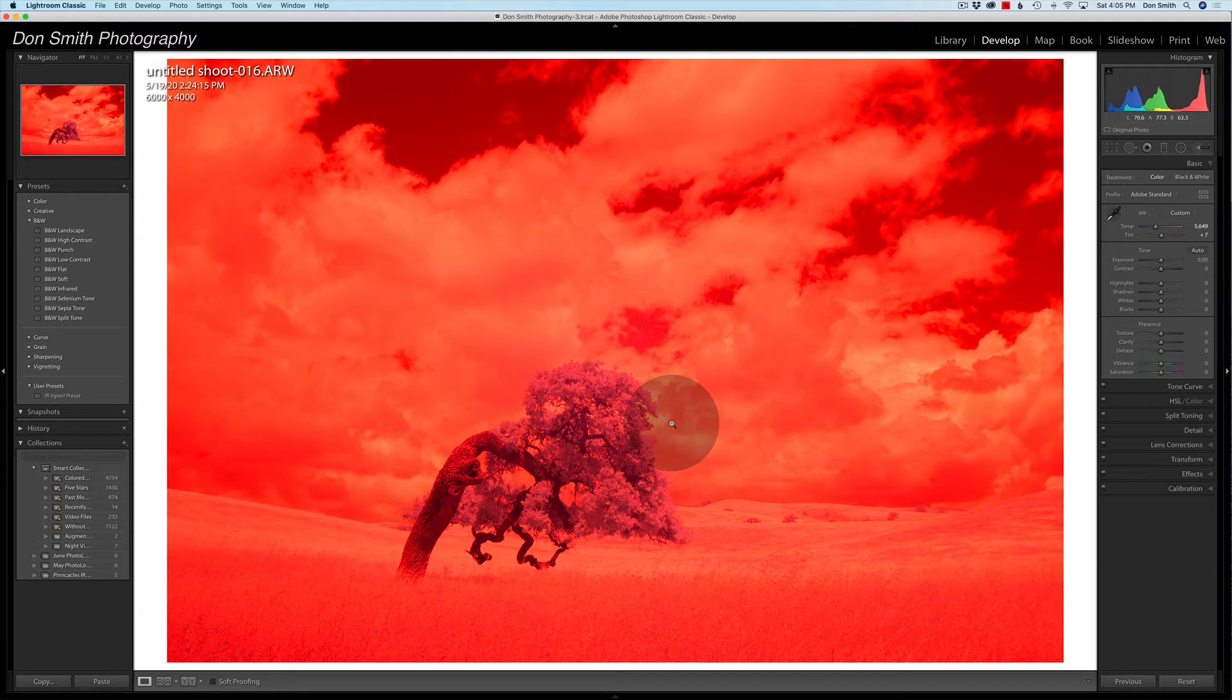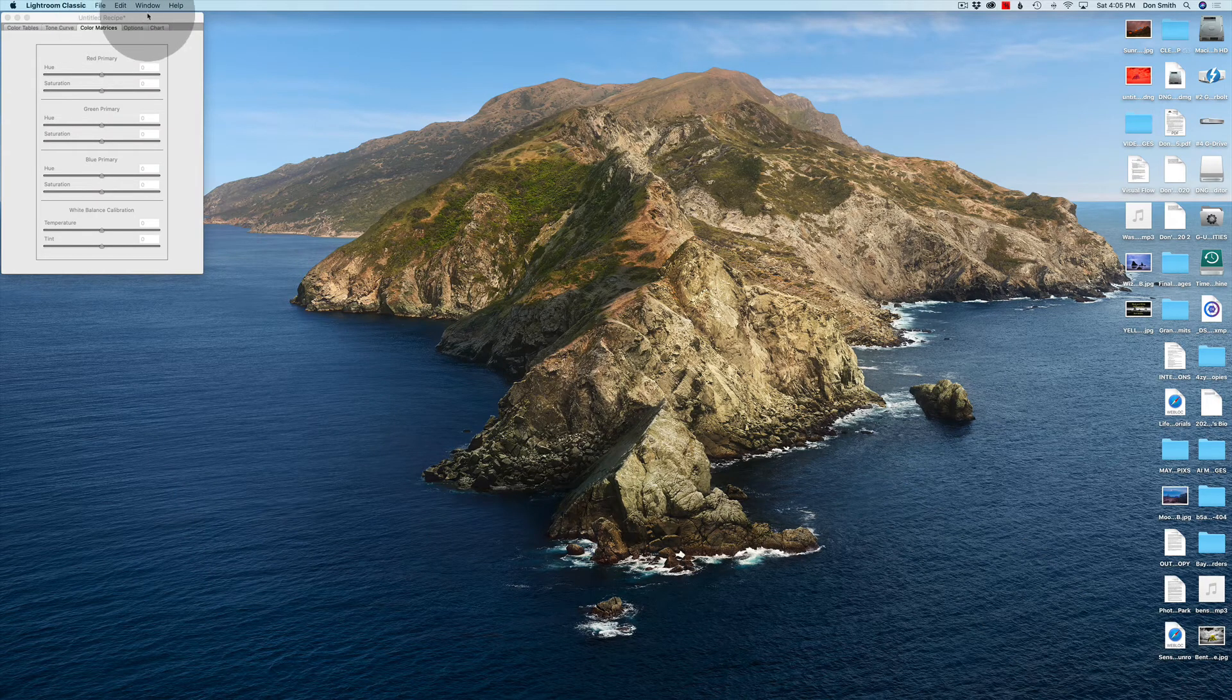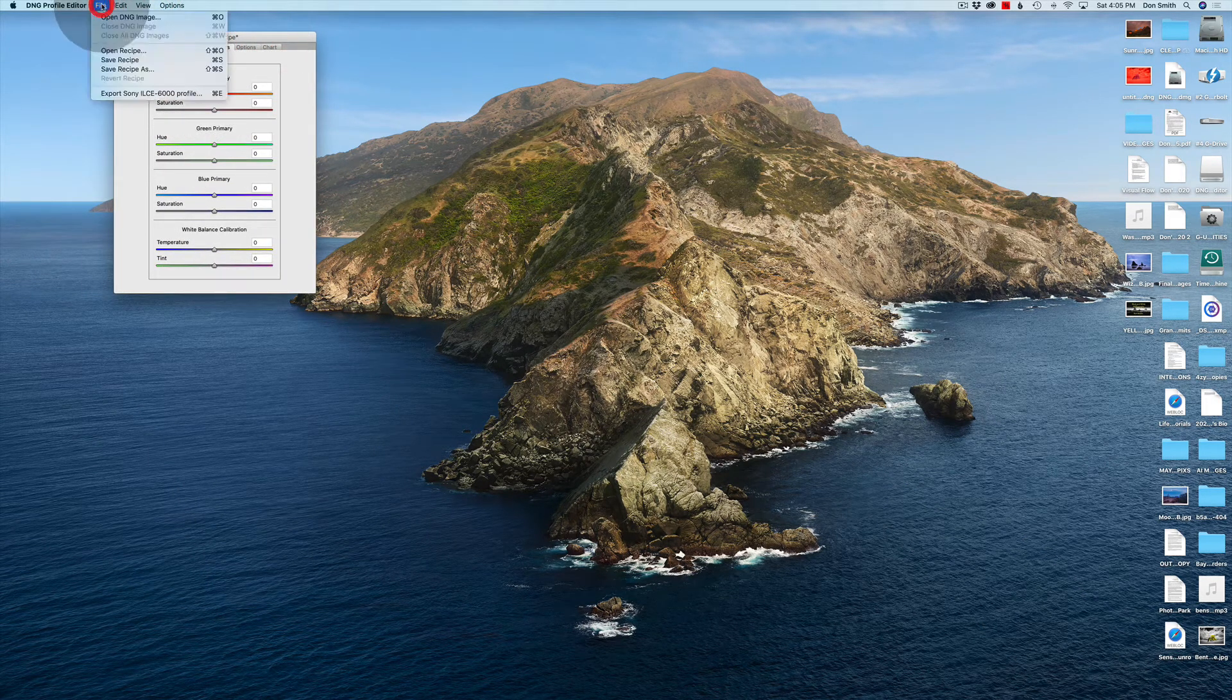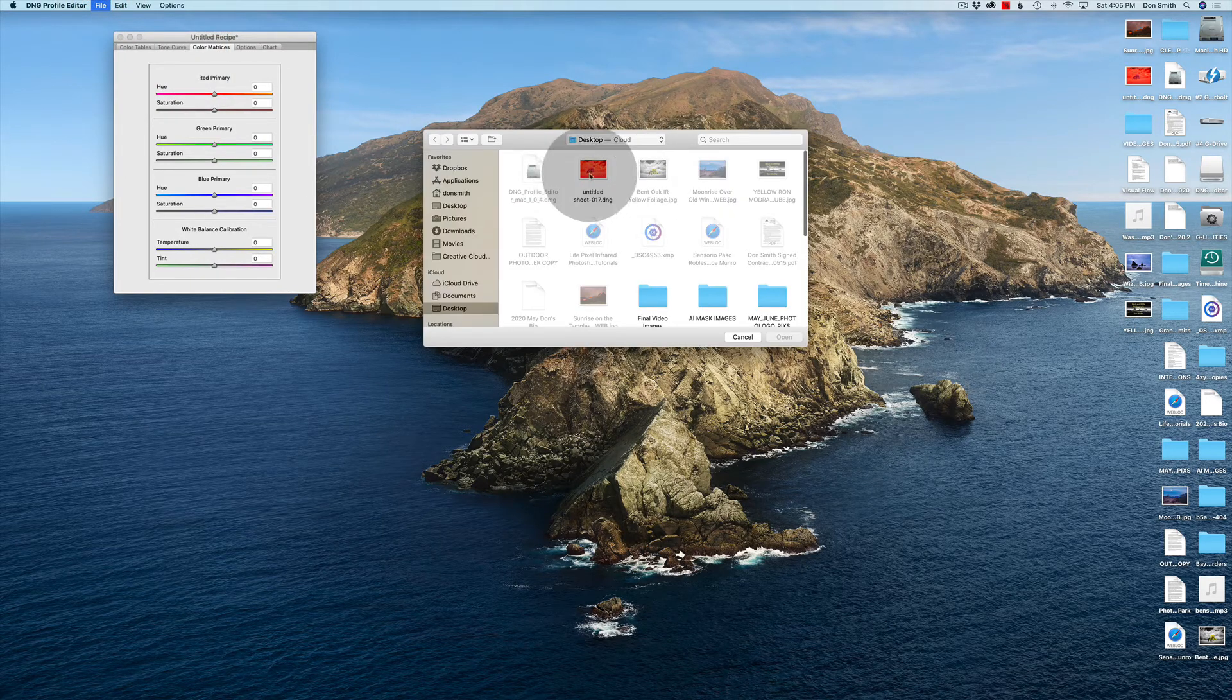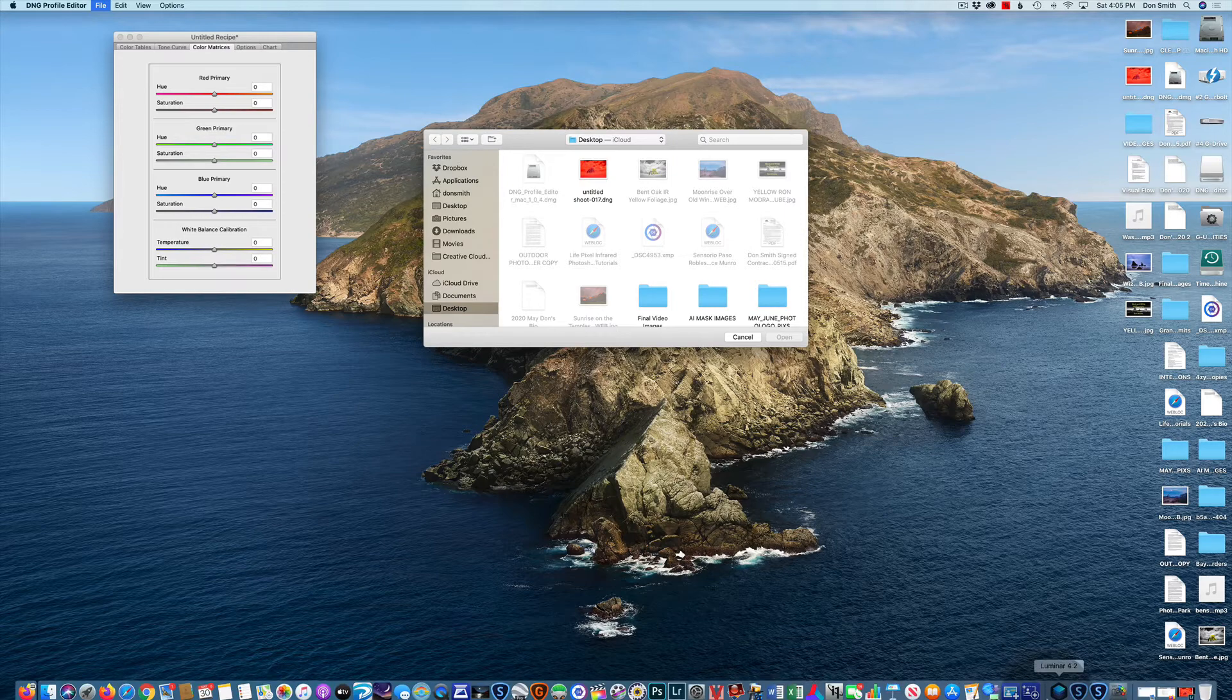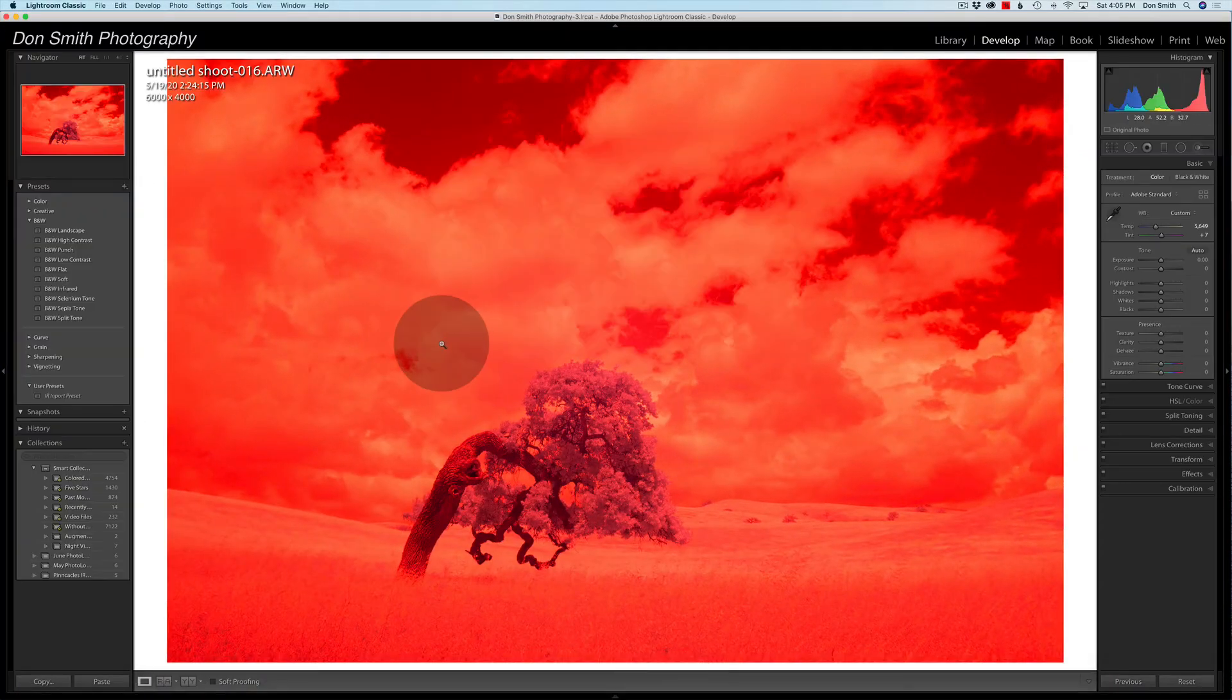Now, the next thing I want to show you: where does this profile go once we create it? Well, let's minimize this, and I actually have the DNG profiler up, so what I'm going to do is open up. You have to first go into Lightroom. Let's go back to Lightroom. I showed you this in the other video, but this will be a repeat.